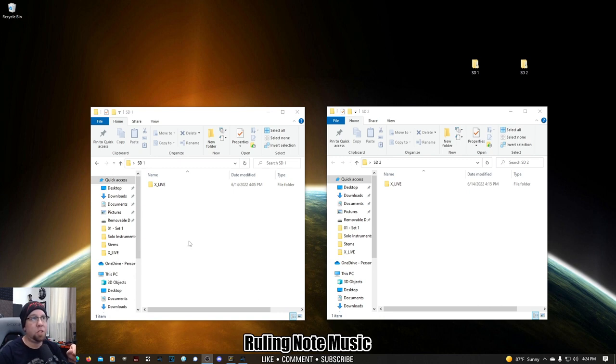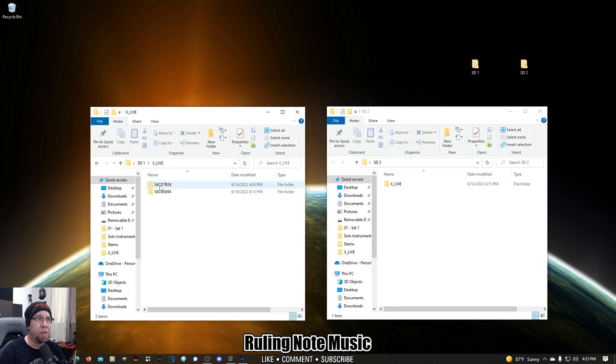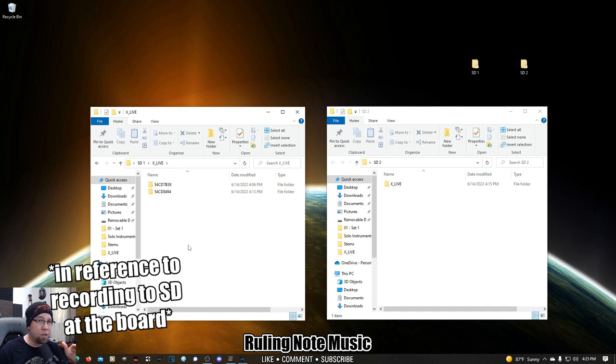So, the first thing I've done is copy the contents of my SD cards over to the desktop. And as you can see, I've got SD1 on the left and SD2 on the right. The first thing you're going to see is a folder titled X_live. Just open that up. And every time you hit the record button, a new session is going to start with a new number.